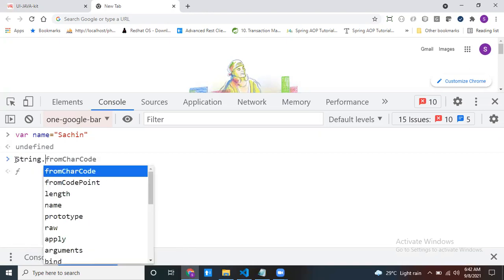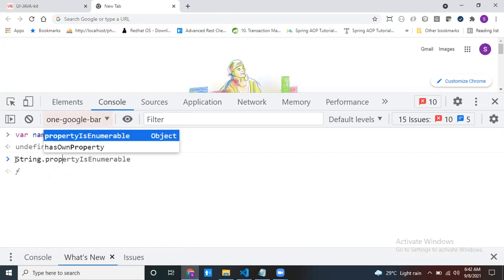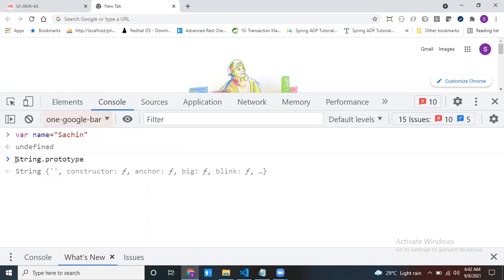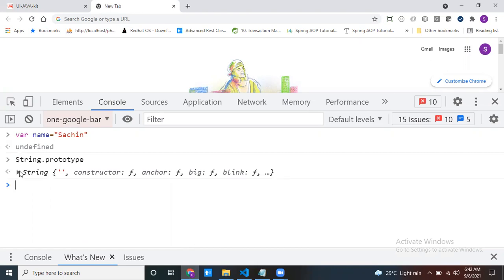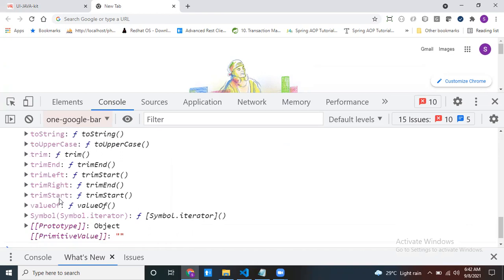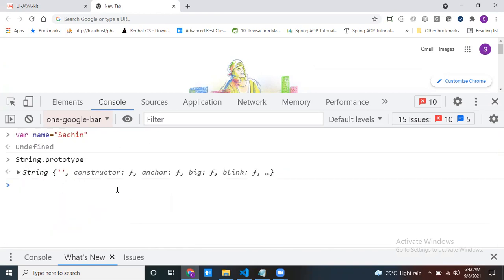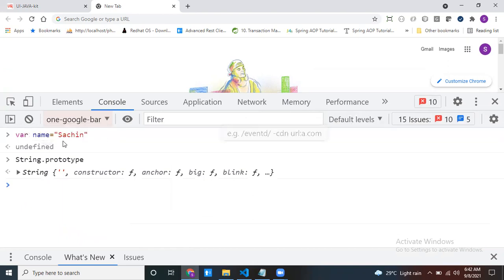What methods are there inside the String class? I want to check. If you want to see all the methods inside the String class, we are going to use String.prototype — it's like an OOP concept. See, there are so many methods inside my String class. We are going to discuss a few of them.